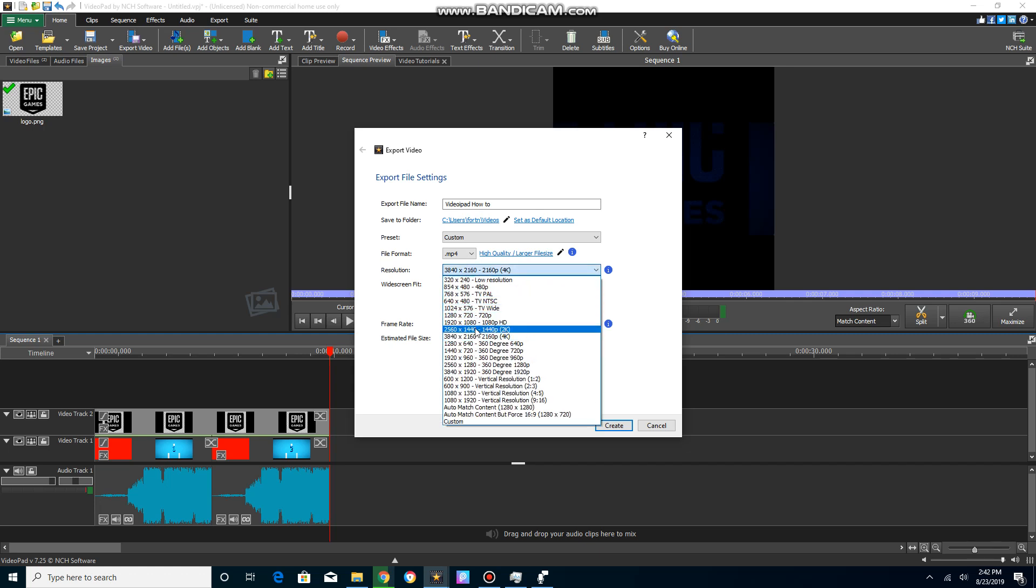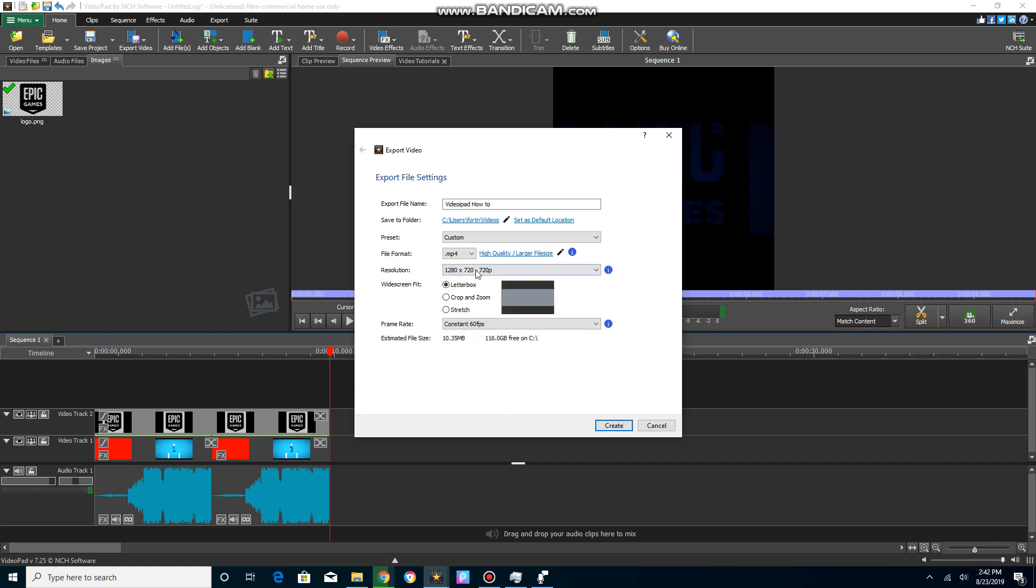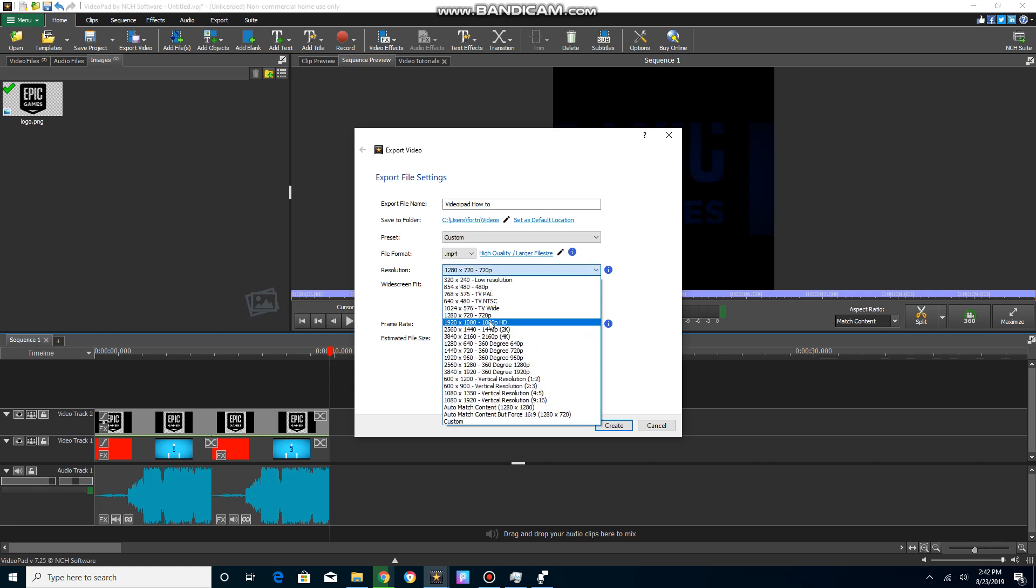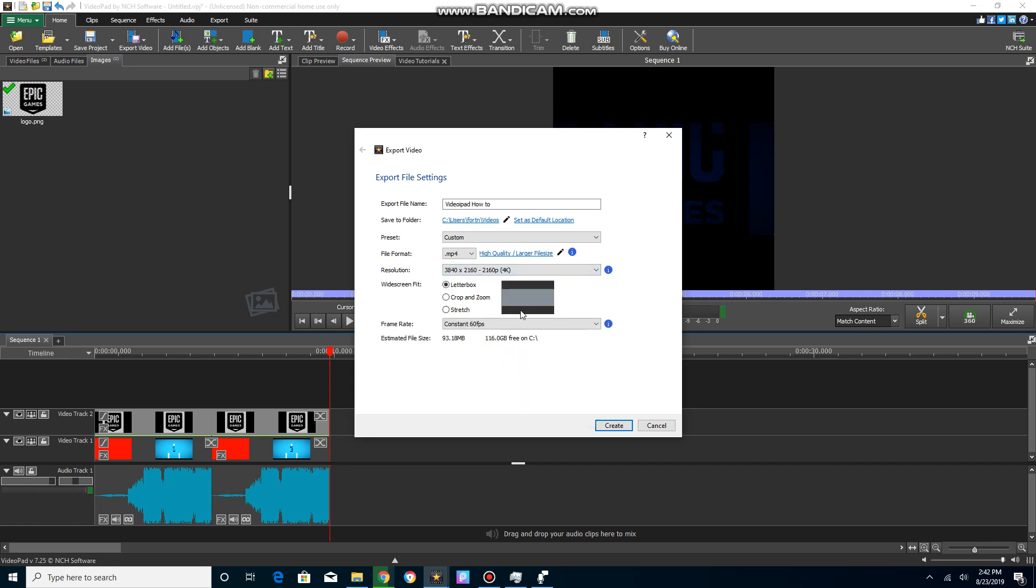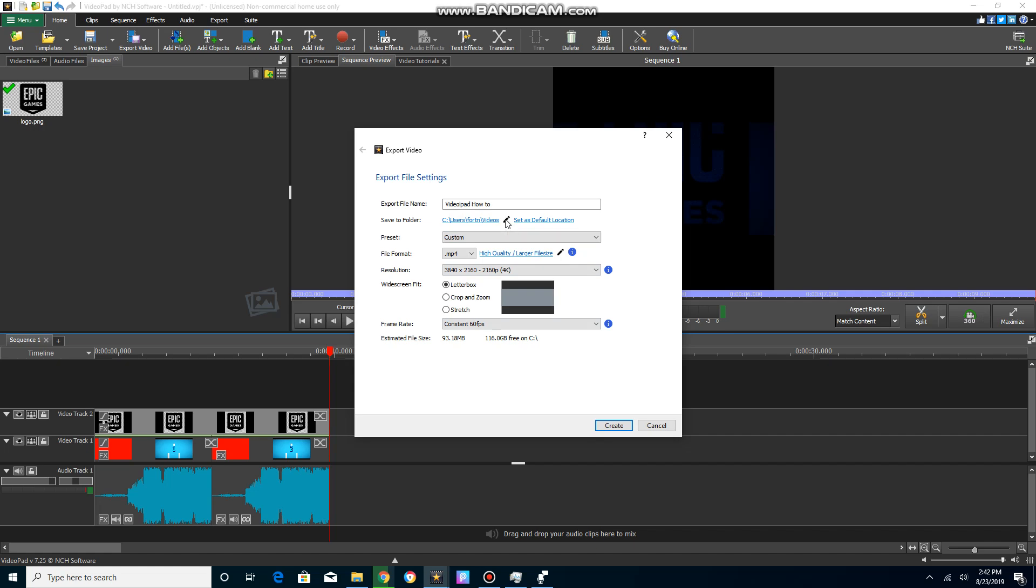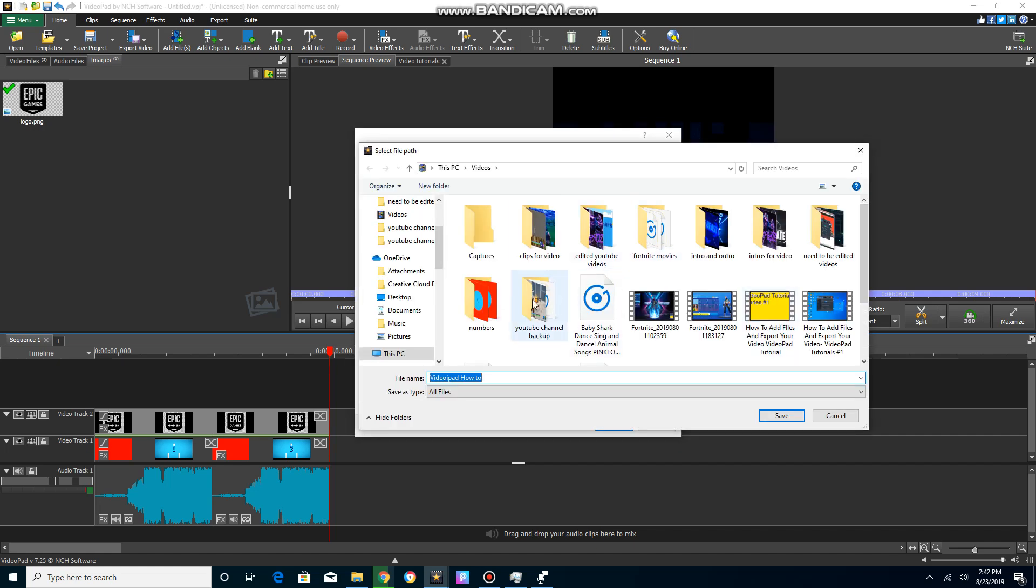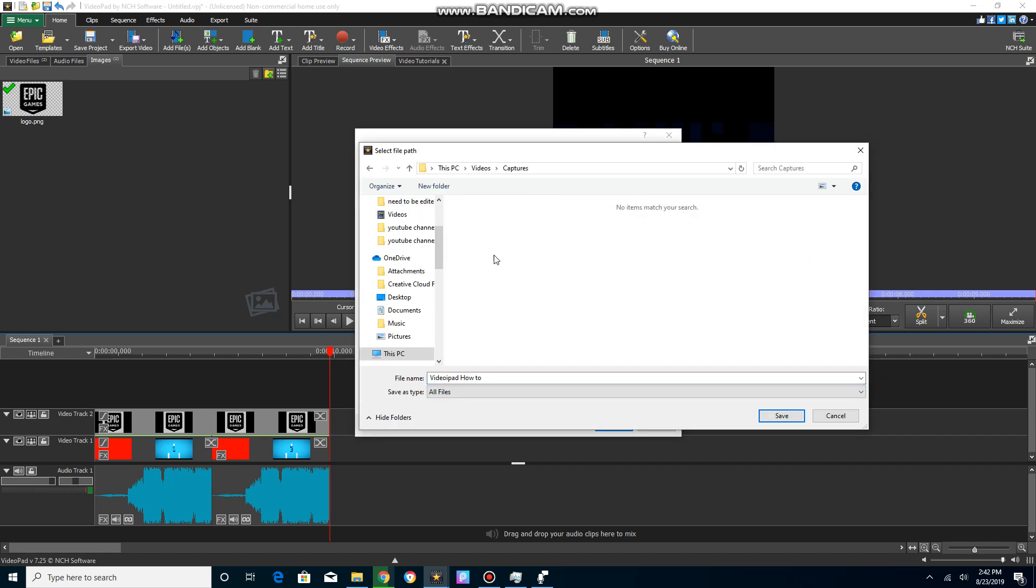You can go all the way to 4K in Video Pad, and you're gonna select your place where you're gonna save it. I'm just gonna save it to captures right here, and I'm gonna click create.